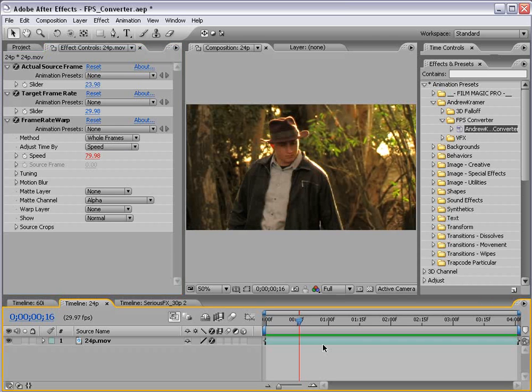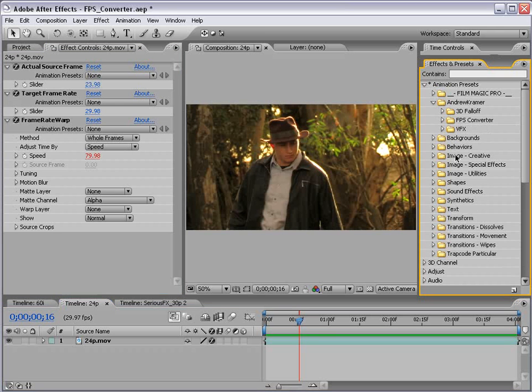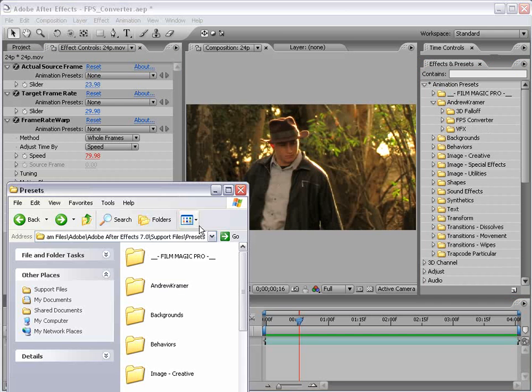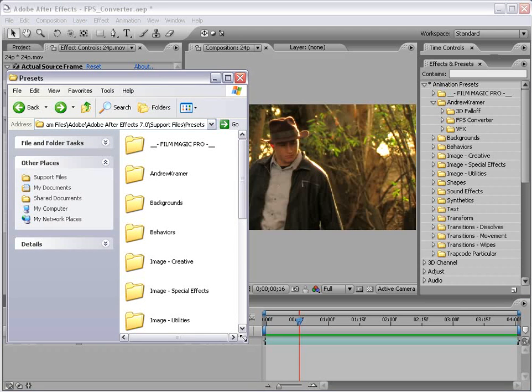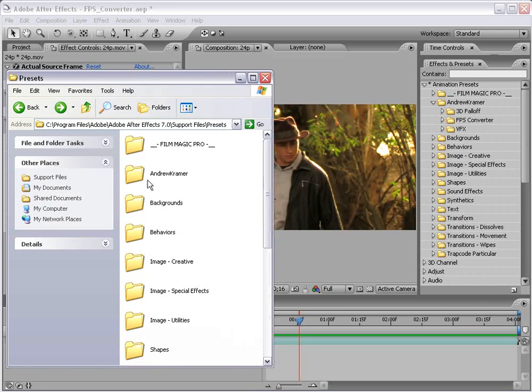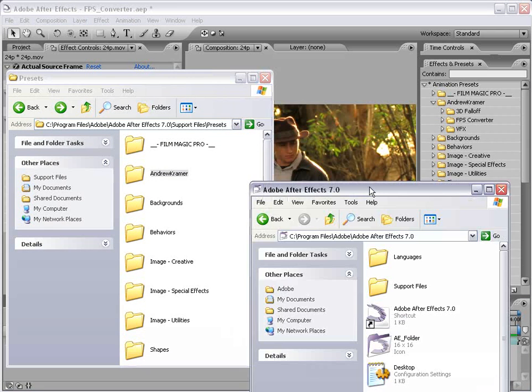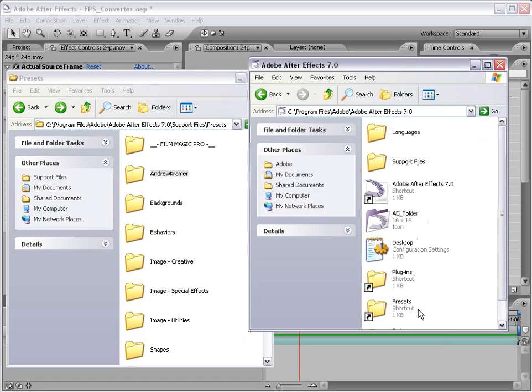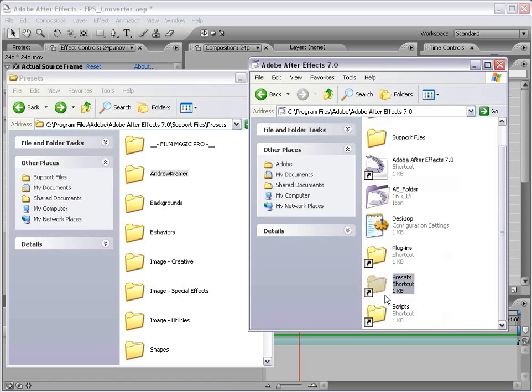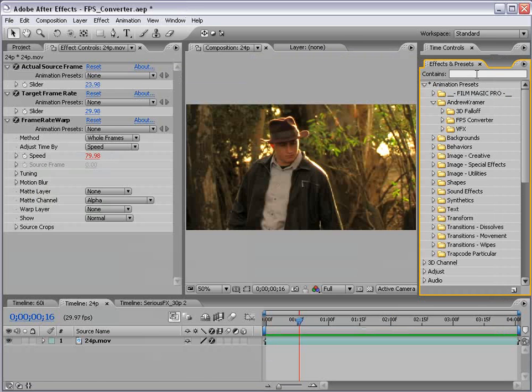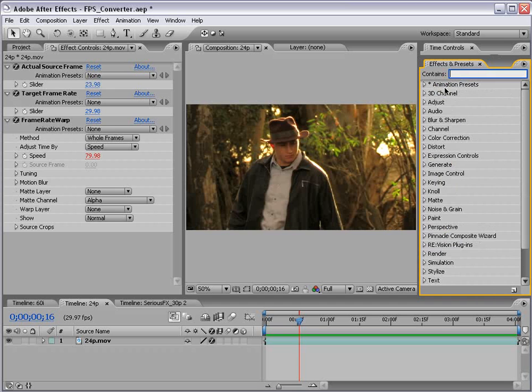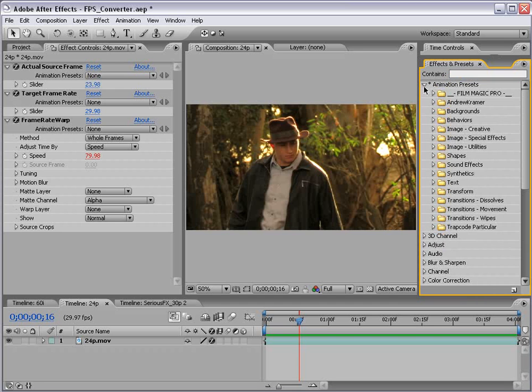Now you're probably asking yourself okay now where do I get this fancy frame rate converter. Well you can actually download it from the website and it comes as an effects preset. And you just take that folder drop it into the presets folder in your After Effects directory and it will populate in your effects and preset list. So not to worry.